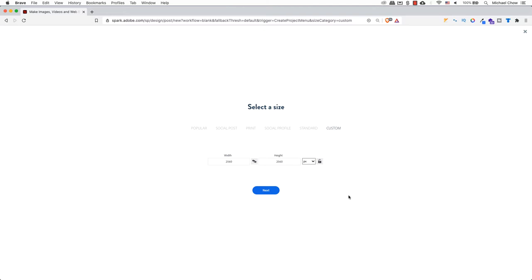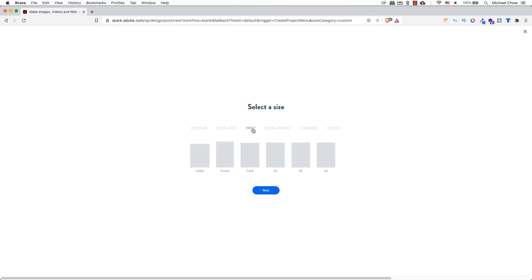Either screen will work. Let's look at the select a size screen. I'm not sure if you need to print this out, so we will select the print size and pick a size. I'm going to pick the card size, and click on next.